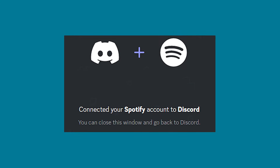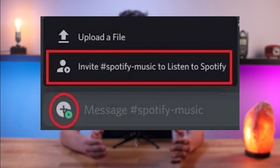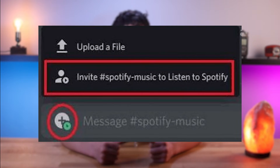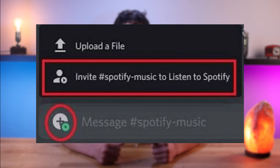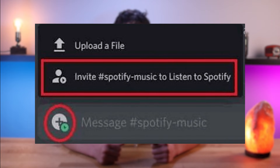Once connected, your friends will be able to see and listen to the music you're listening to in your Discord status. You can also invite friends to listen along with you by clicking the listen along button on the Spotify activity tab. With Spotify integration, you can showcase your music taste and listen to tracks together with your friends in real time.